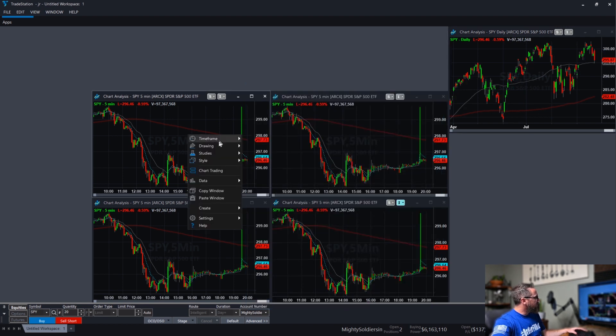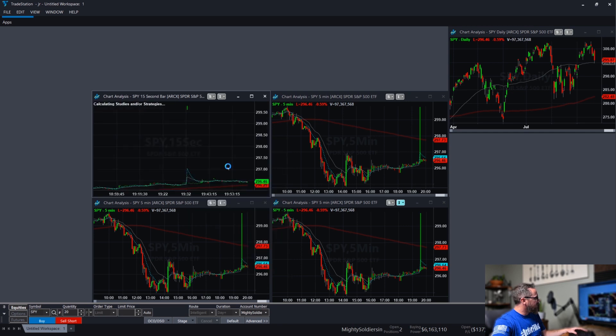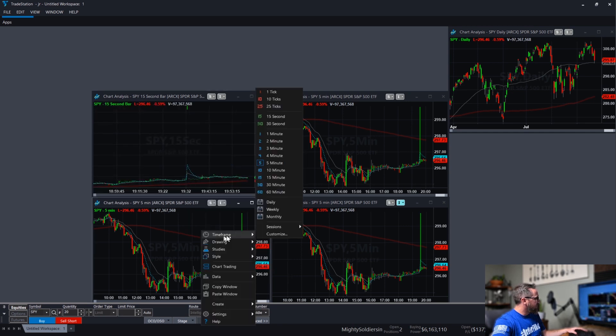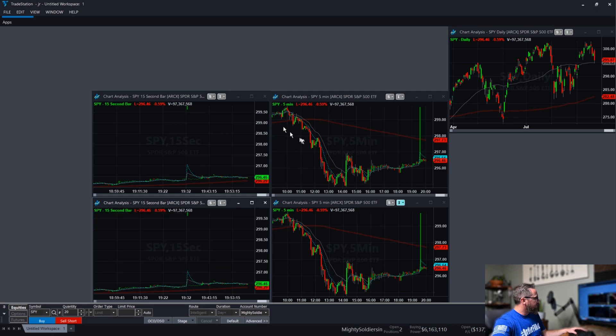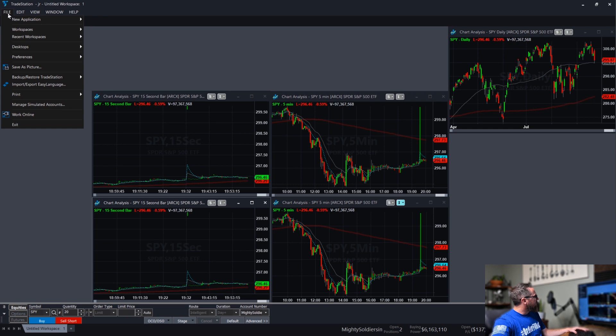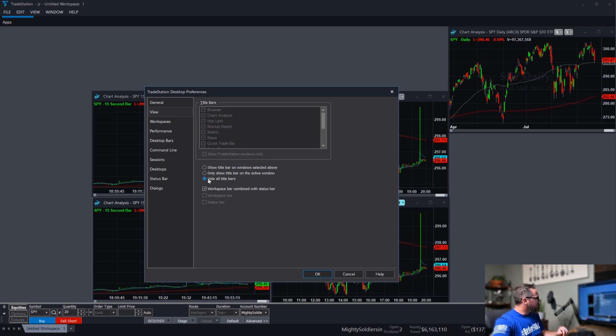So now over here, we're going to change the time frame to 15 seconds. Again, 15 seconds. And you can go back into your preferences once you're done with this, as well as the other things that you're setting up. Go to view, hide all toolbars.